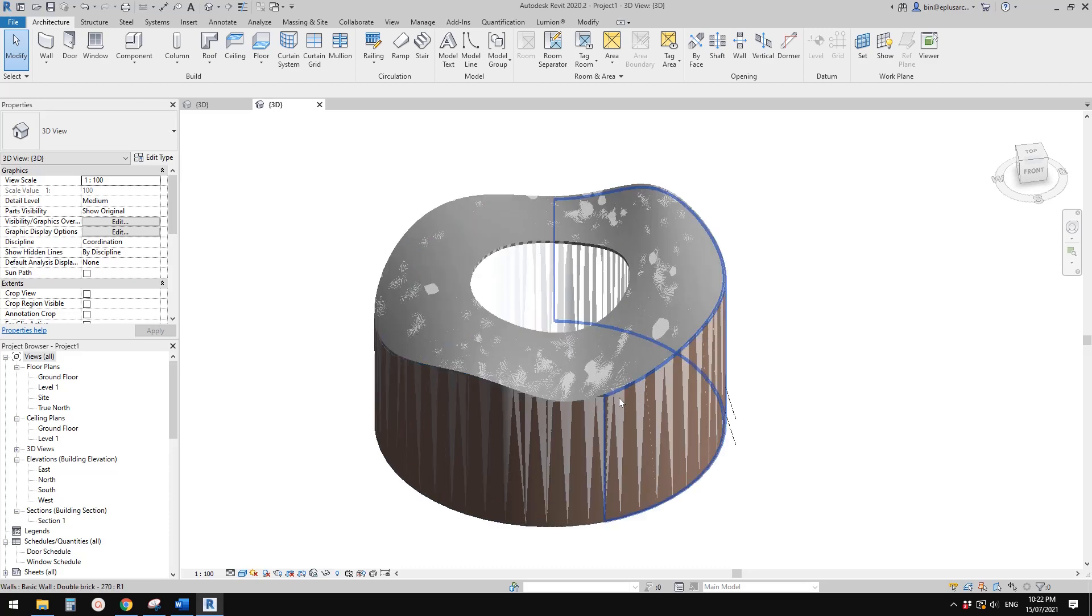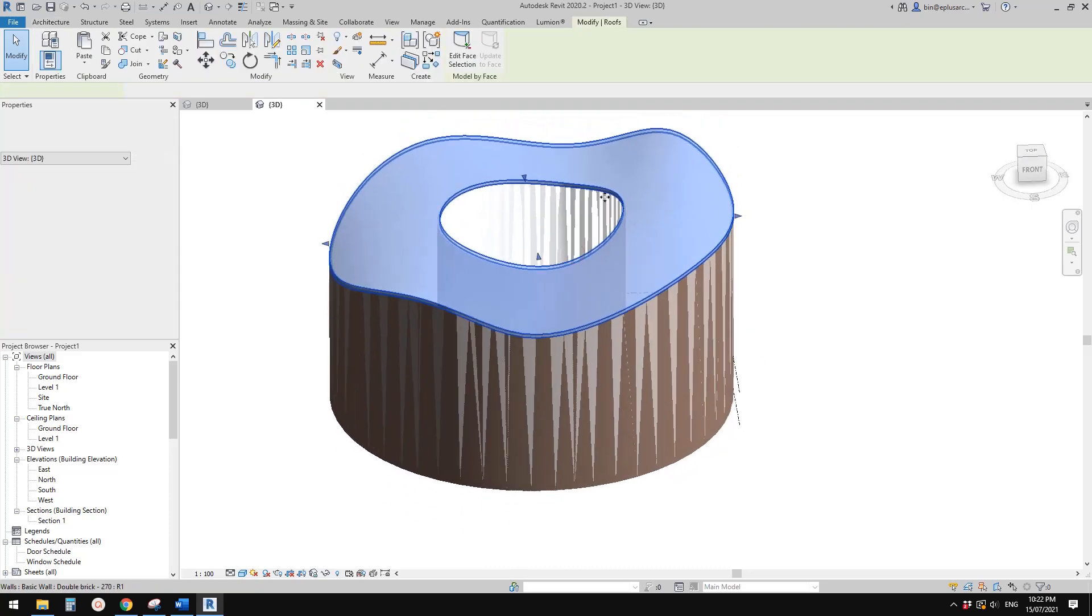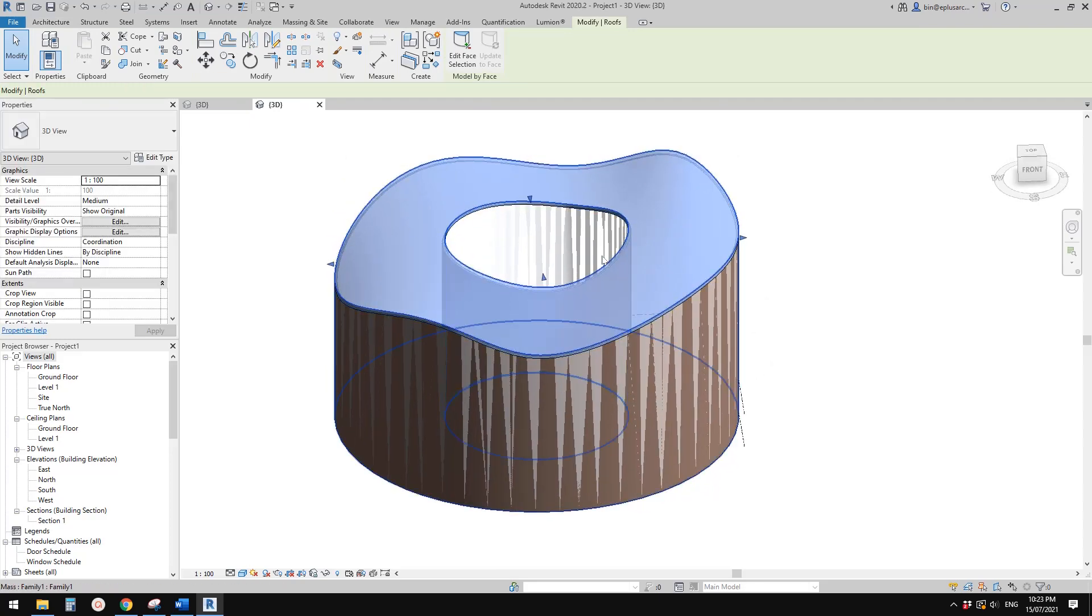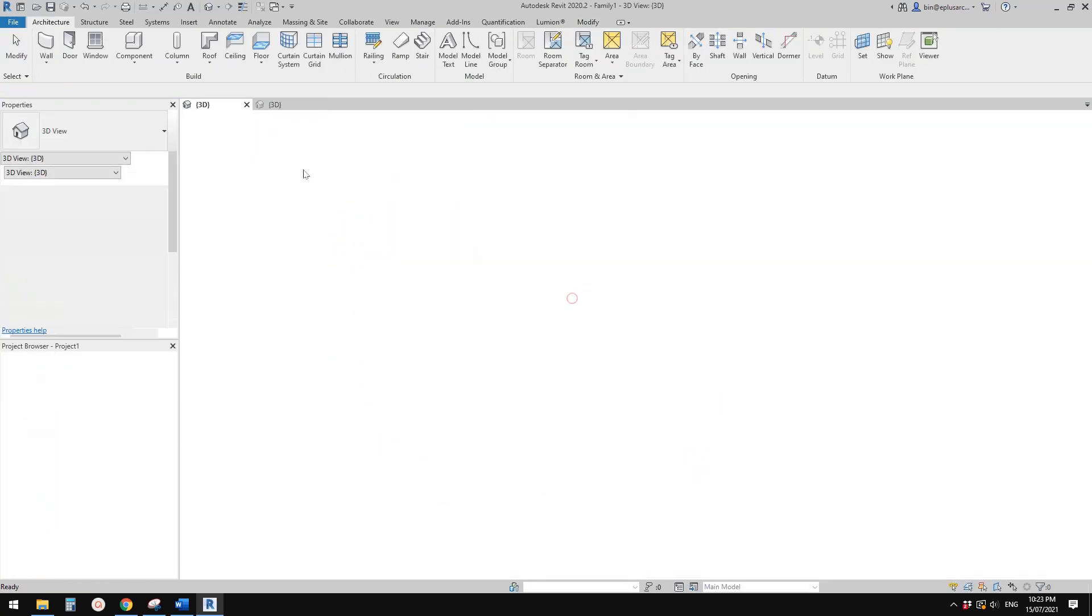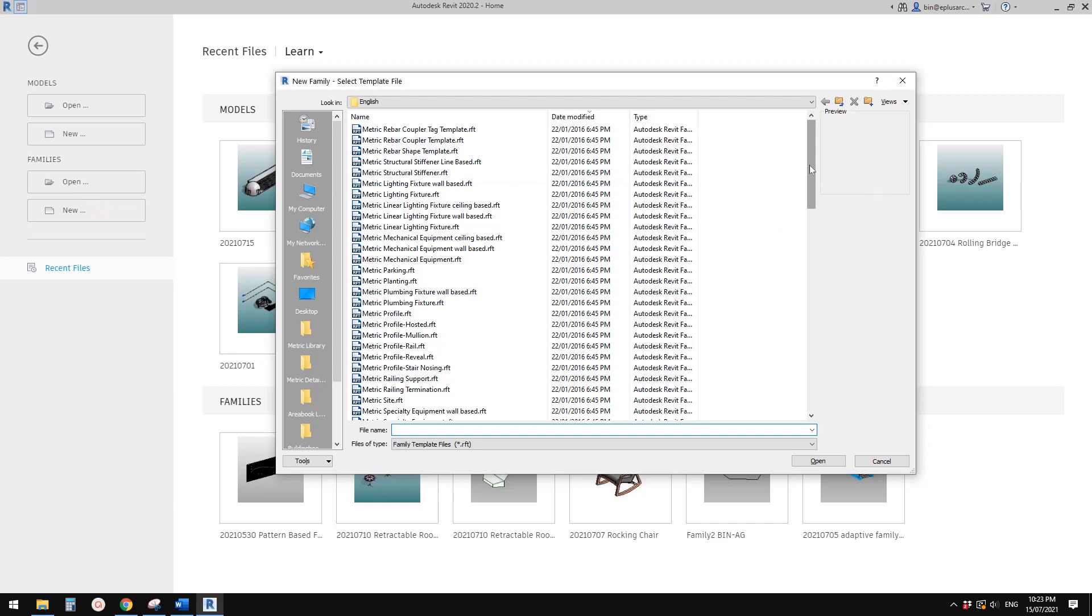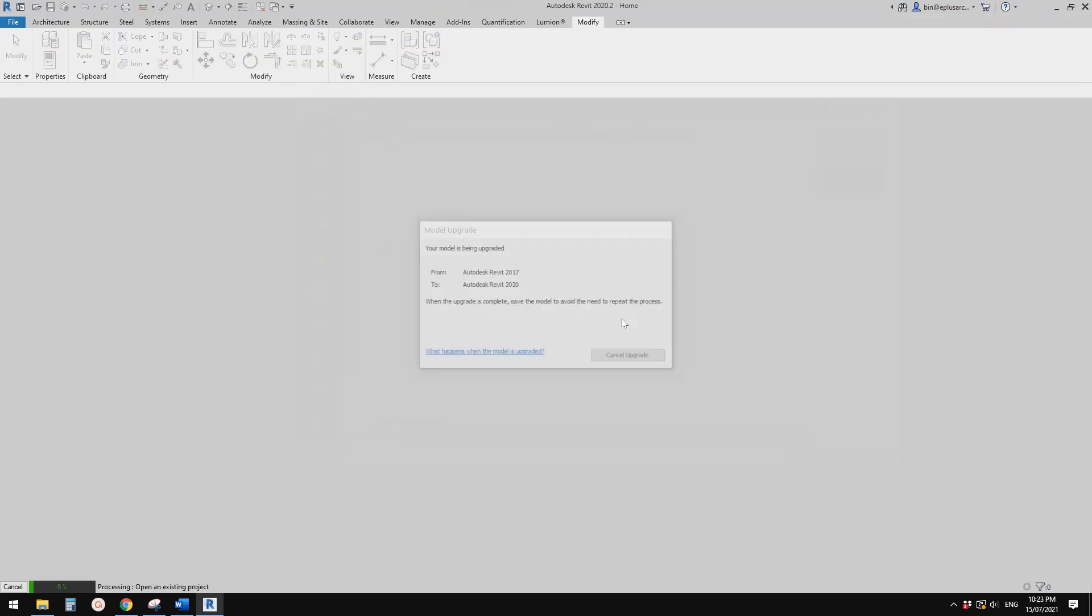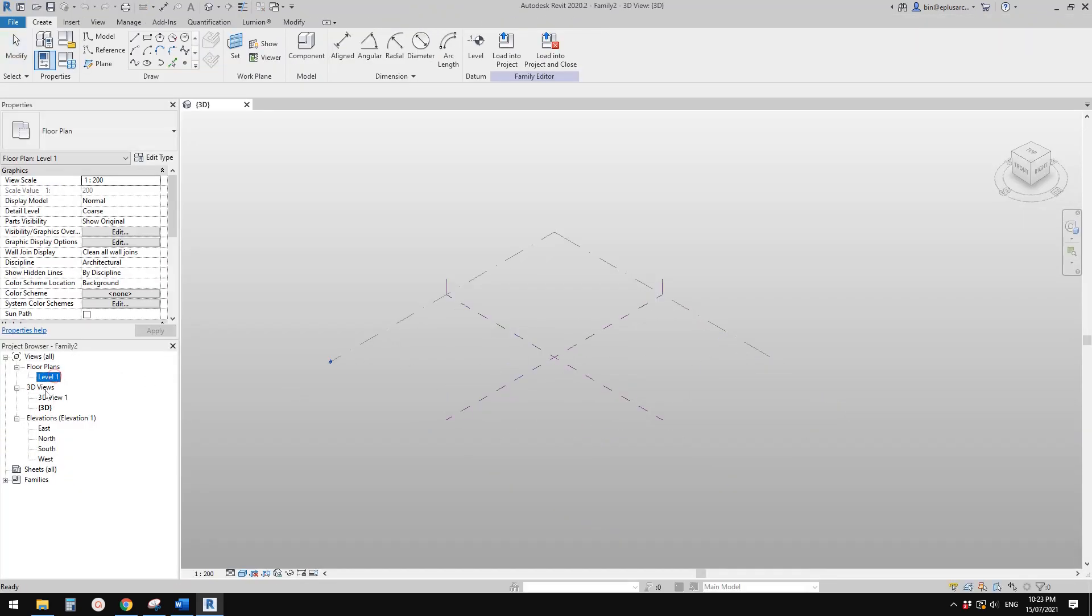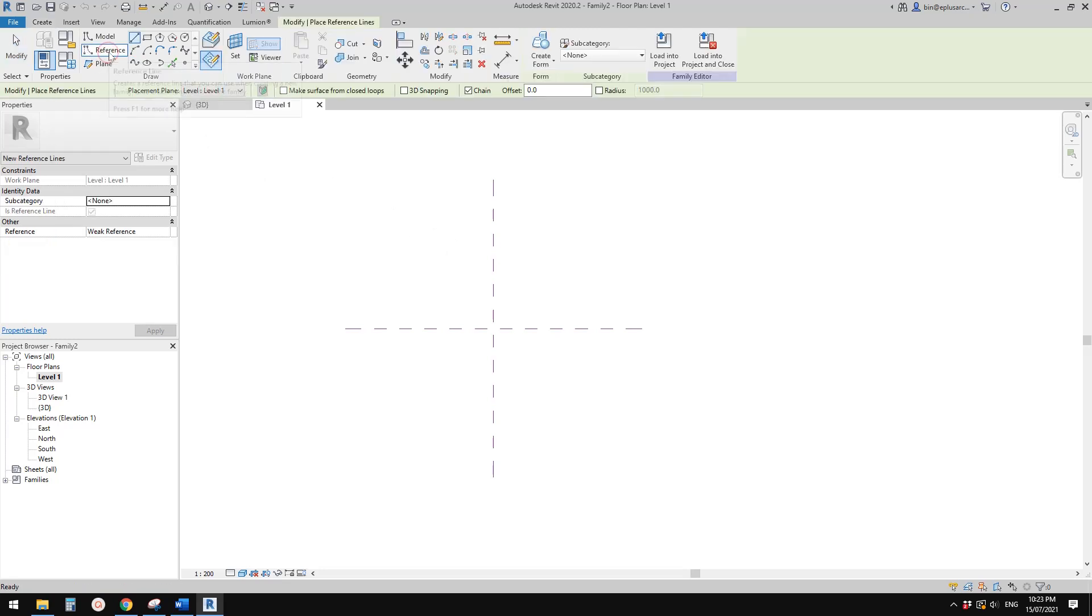You can create a wall by face, you can create a roof by face as well. So let's start. First let's create a new family and go to conceptual mass. So first let's go to floor plan. I'm going to create three reference lines, so reference splines through points.